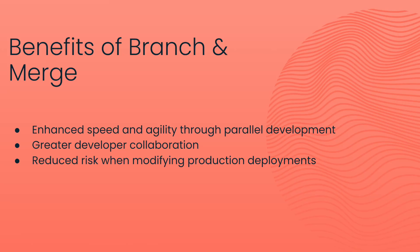Second, it enables collaboration among team members, as different developers can work on their branches independently, reducing any bottlenecks.